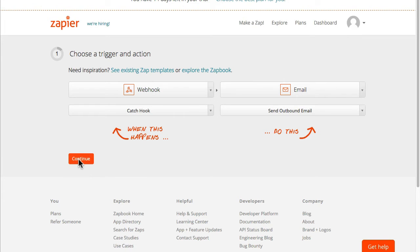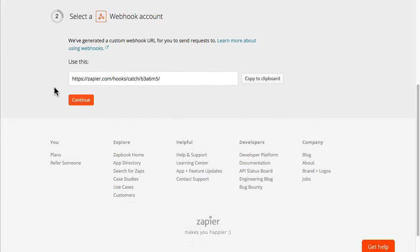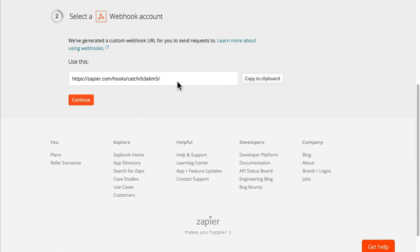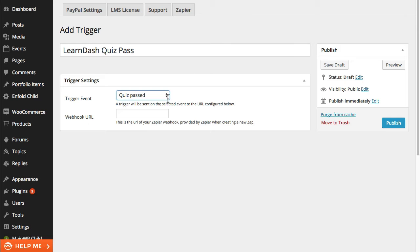So I'm going to click on continue here. So what we need to do is capture this URL so we're going to copy it and paste it back into LearnDash.